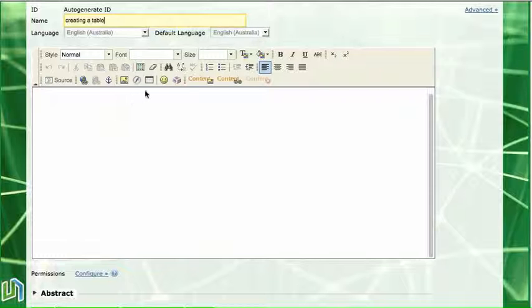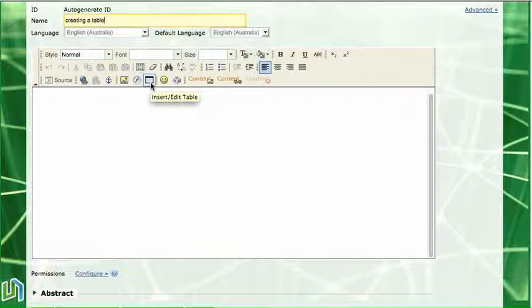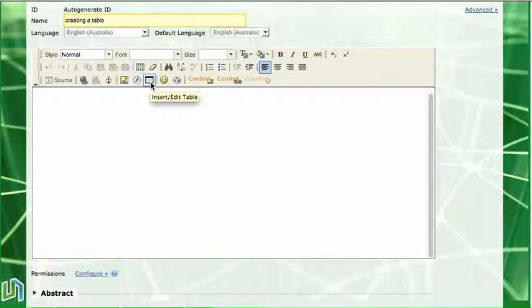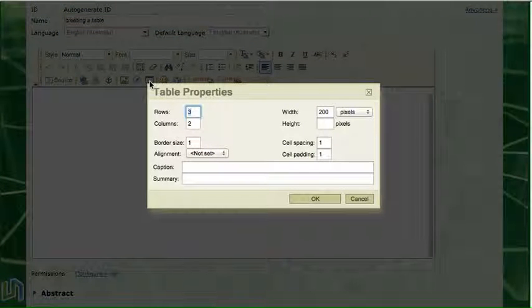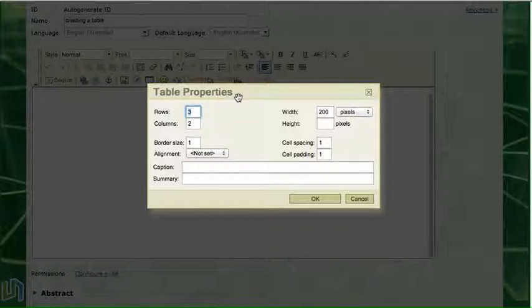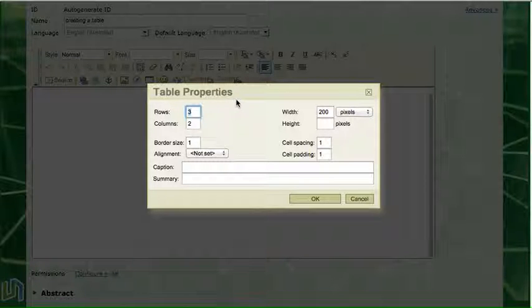On the toolbar here there's a little button there with a small table and that's the insert or edit table button and when I click on that it brings up the table properties box. Before I start to do this I will have made a plan of how many rows and columns I want my table to have.